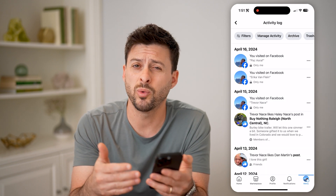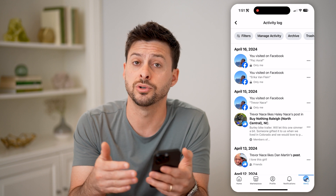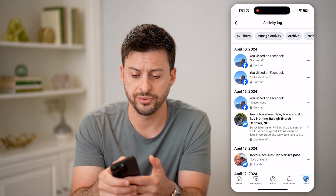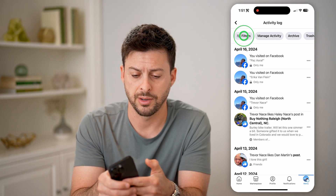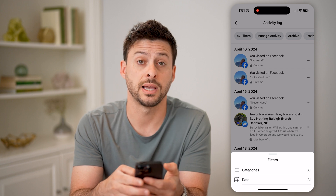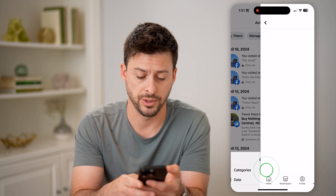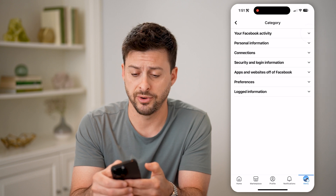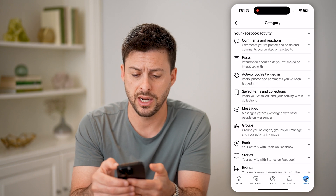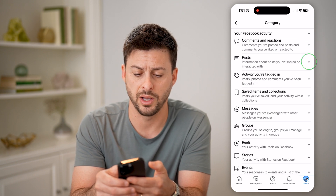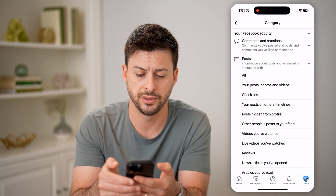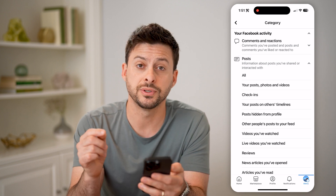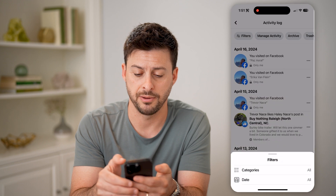However, we want to filter it down for just your posts. So tap on Filters at the top left, and then tap on Categories. You'll be able to see your Facebook activity at the very top. Let's open that up and open up Posts, and then finally we get to Your Posts, Photos, and Videos — tap on that.